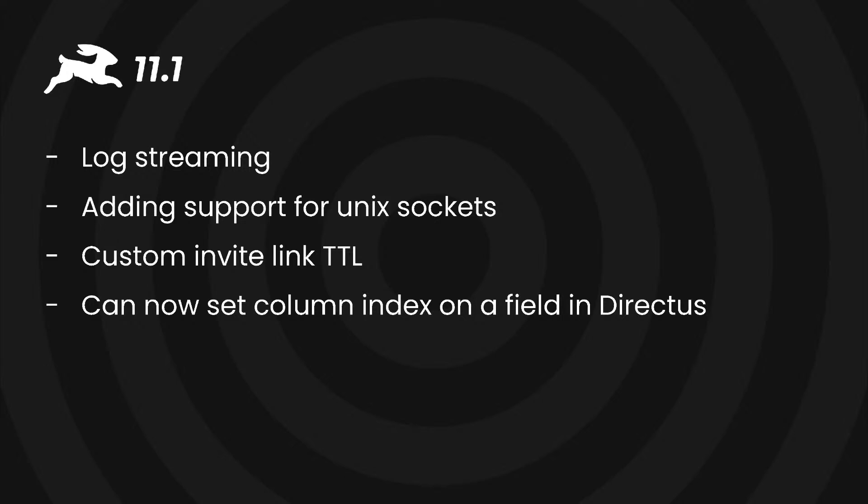Firstly we added support for listening on Unix sockets instead of a host and port which allows for inter-process communication. This was a community contribution so thank you very much for that.